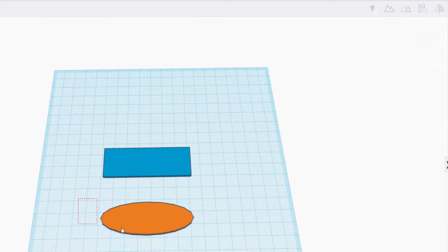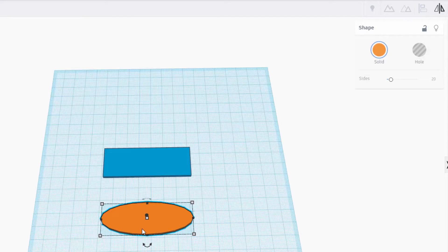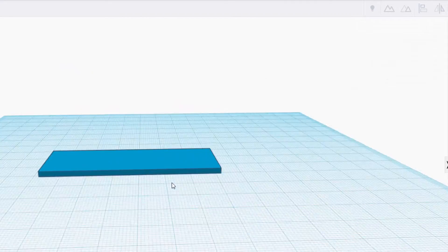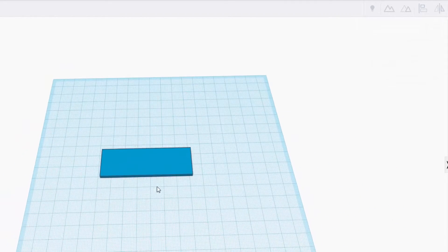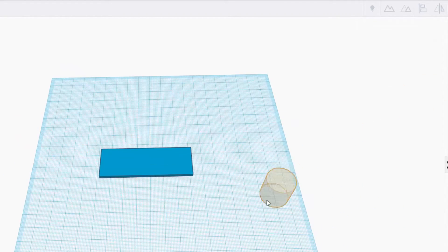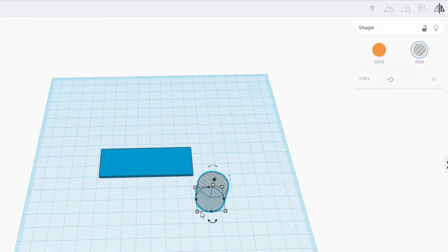I'm gonna stick to the rectangle for this one. You can change it if you want. Once we have our keychain made it's time to add a hole. Just drag the hole cylinder out.